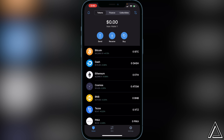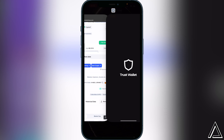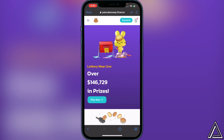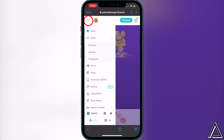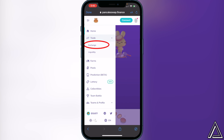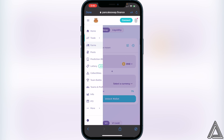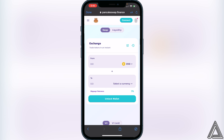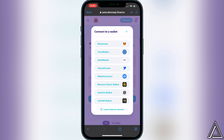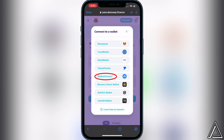There will be a link for PancakeSwap in the description and in the comment section as well. Once you're in PancakeSwap, go to the top left of your screen where you see the three lines, click on that, then click on Trade and then Exchange. After that, go to the top right corner and click on the connect button to connect your wallet.